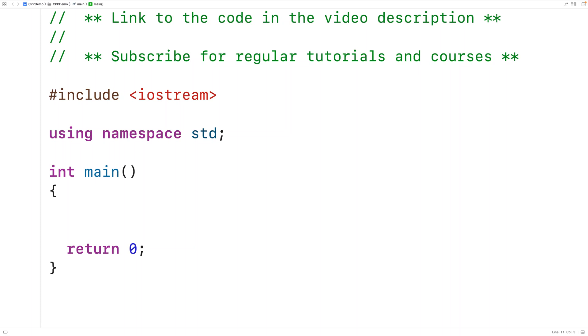In this video, we're going to learn how to simulate a dice roll using C++. A typical dice will have 6 sides from 1 to 6, and when we roll the dice, we'll get one of those sides as a result.